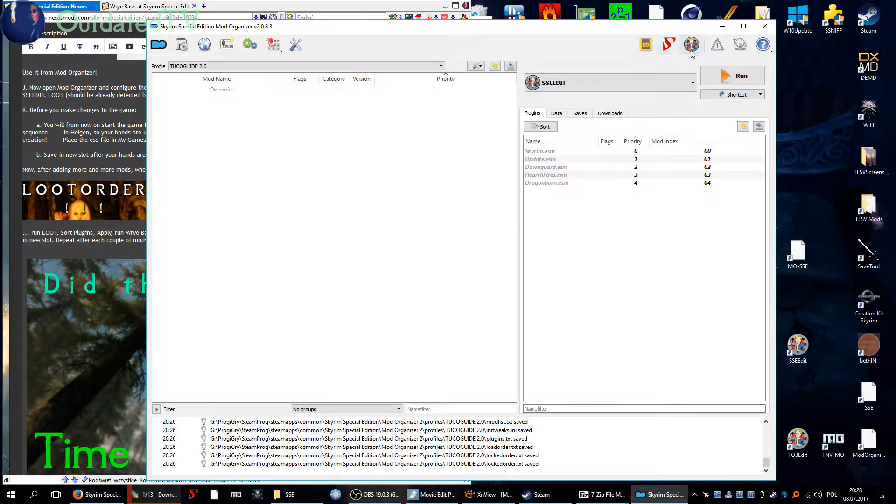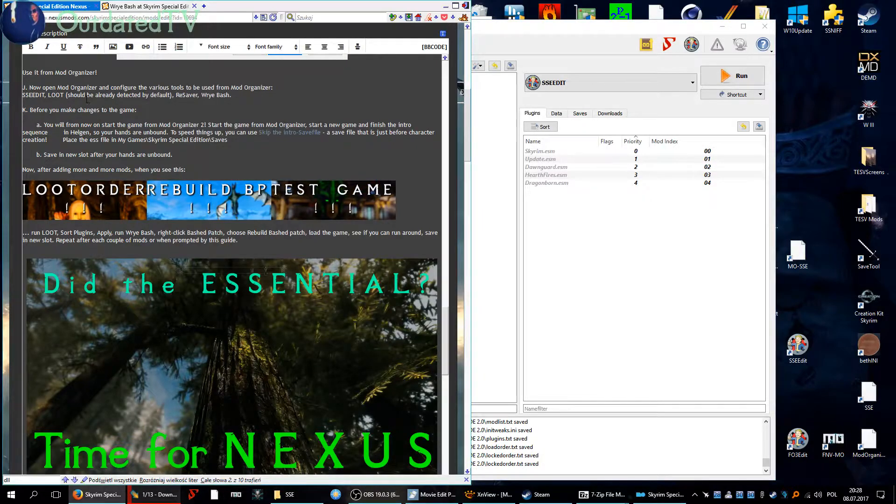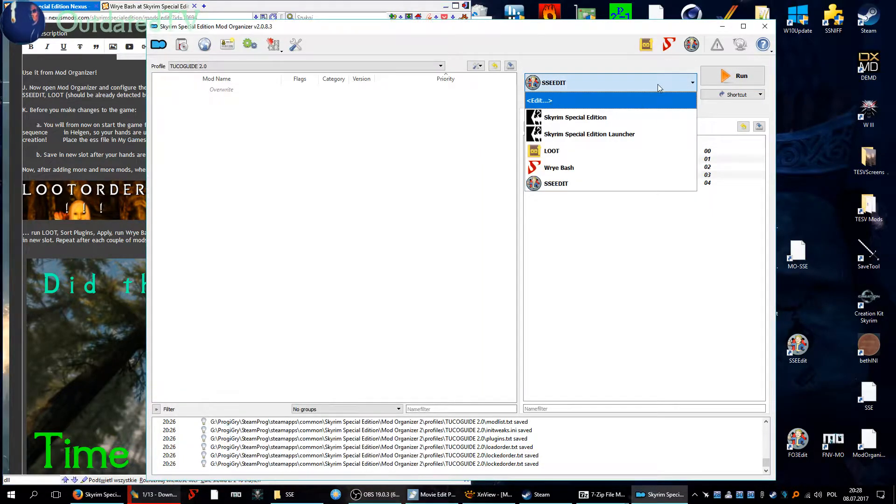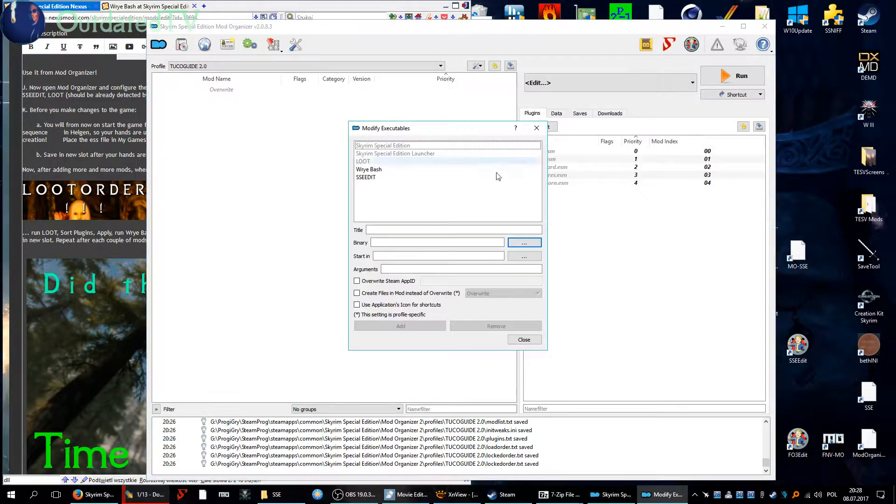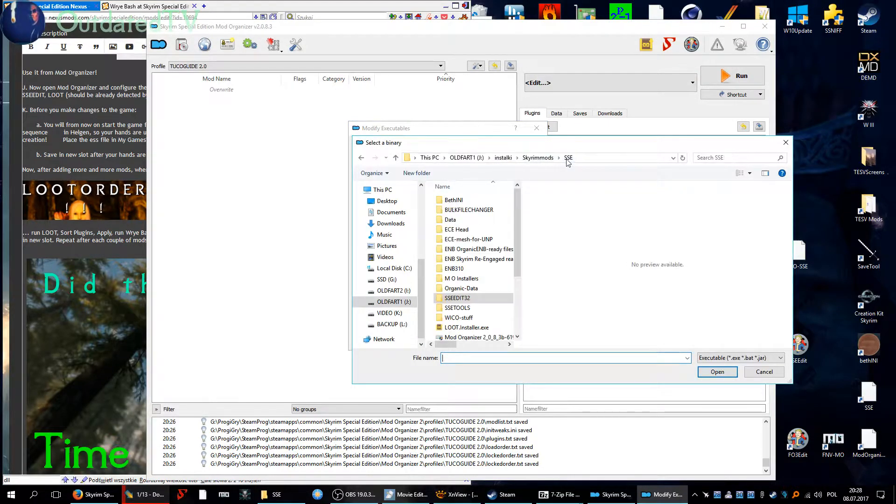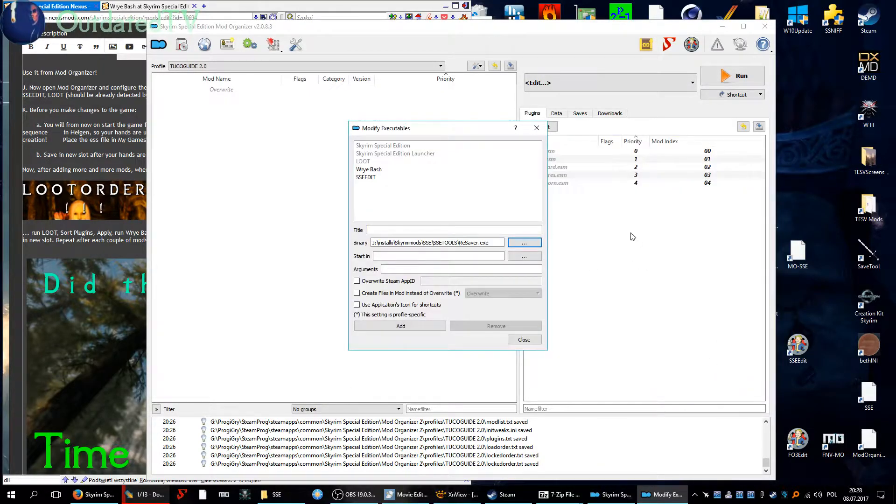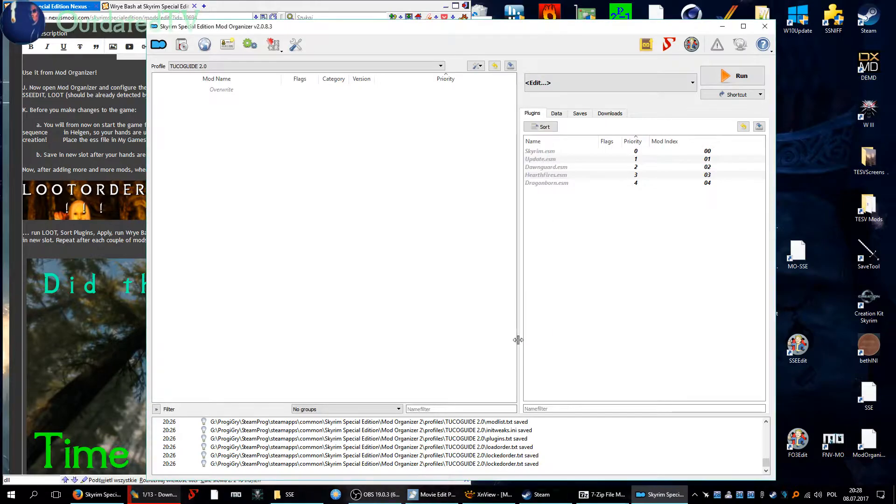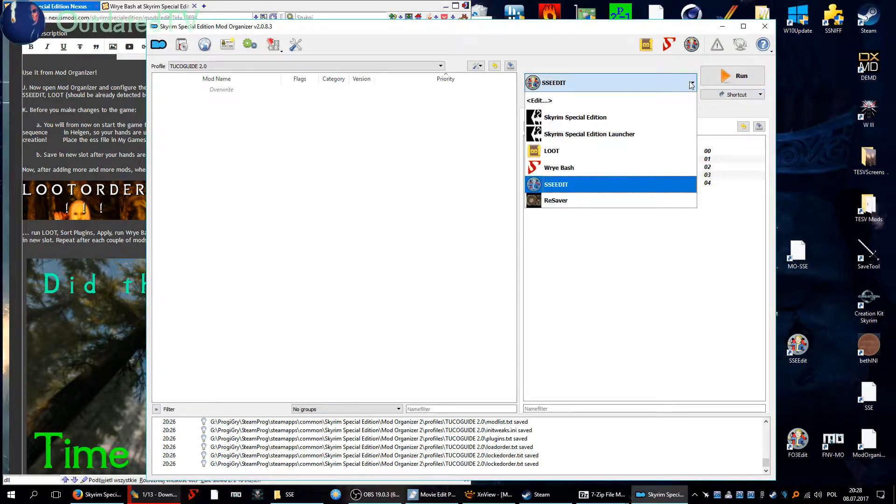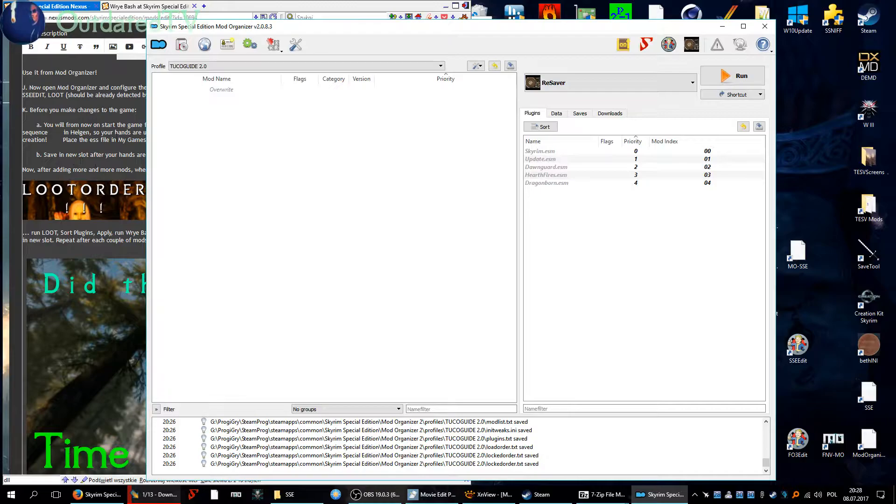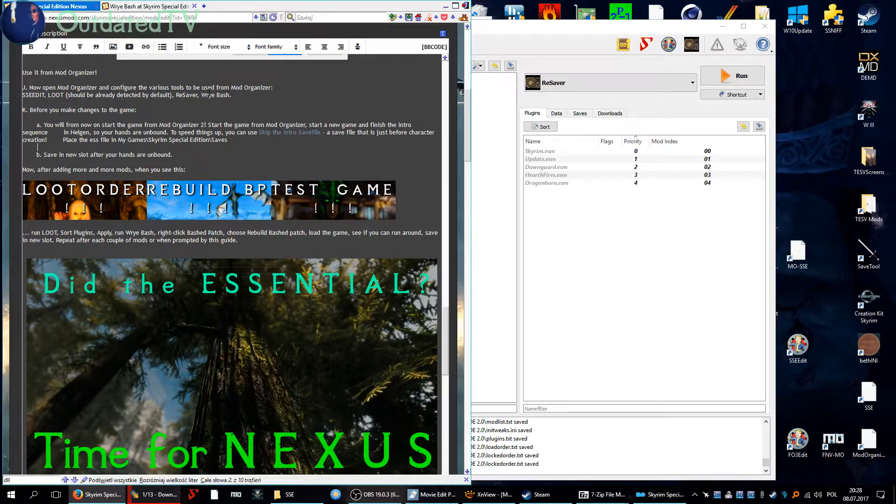Now drop down list shortcut toolbar, now we have three of them. We have to do the Resaver still. Okay so drop down list edit again, search for binary, go to SSE tools, Resaver.exe. Open and name it Resaver, that's from the Fallrim tools, and click on add. And finally check it, choose it from the drop down list shortcut toolbar. Is there anything else? We have LOOT, Wrye Bash, SSE Edit and Resaver. LOOT, Wrye Bash, SSE Edit, Resaver, so that's it.